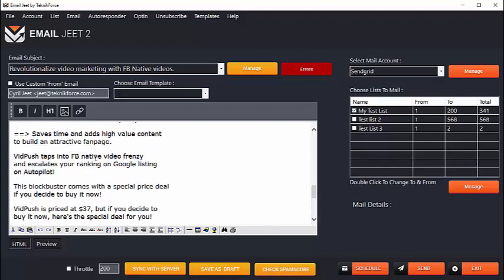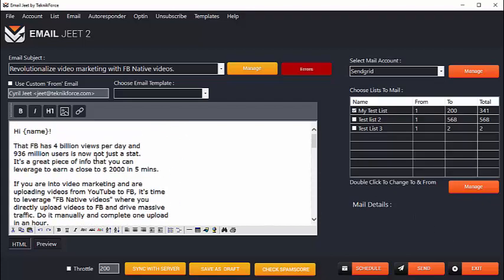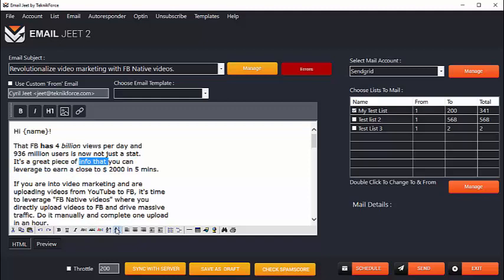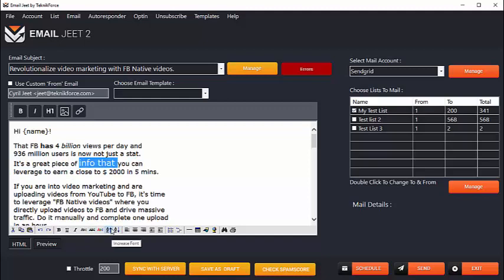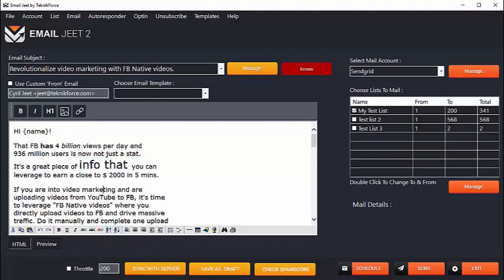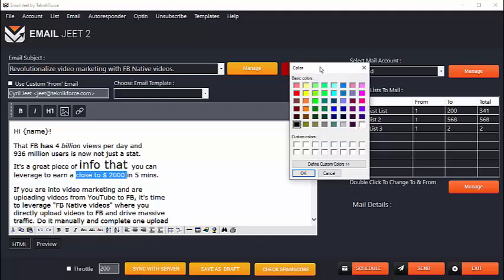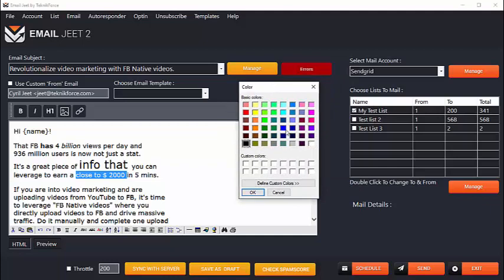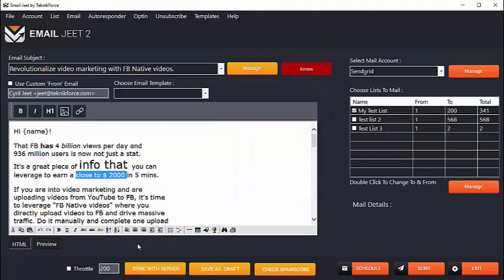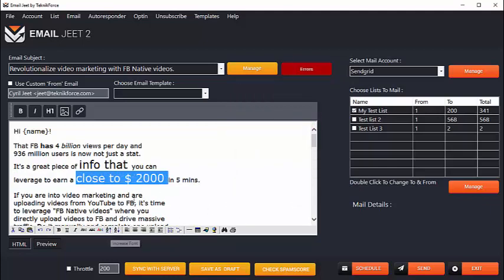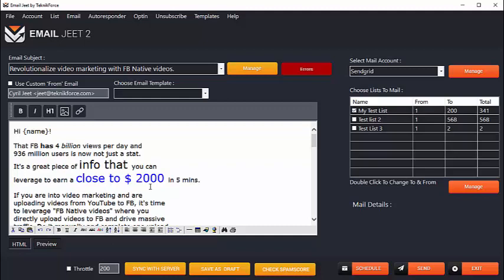I'm now ready to use the beautiful WYSIWYG HTML editor and I can either type out my mail or I can just paste it here. Here's my mail and I can modify any style I want. I can make things bold, I can make them italic, I can change the font size, I can change the font color, choose any color I want, maybe make this blue, increase it in size. I can stylize the email any which way I want.